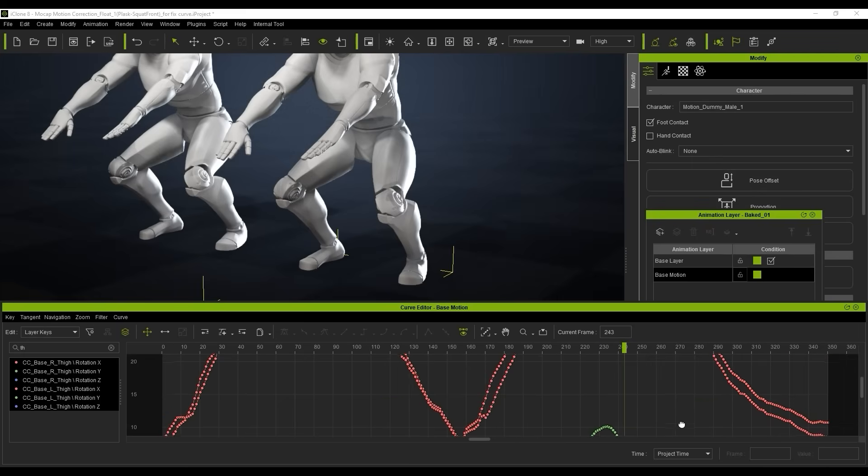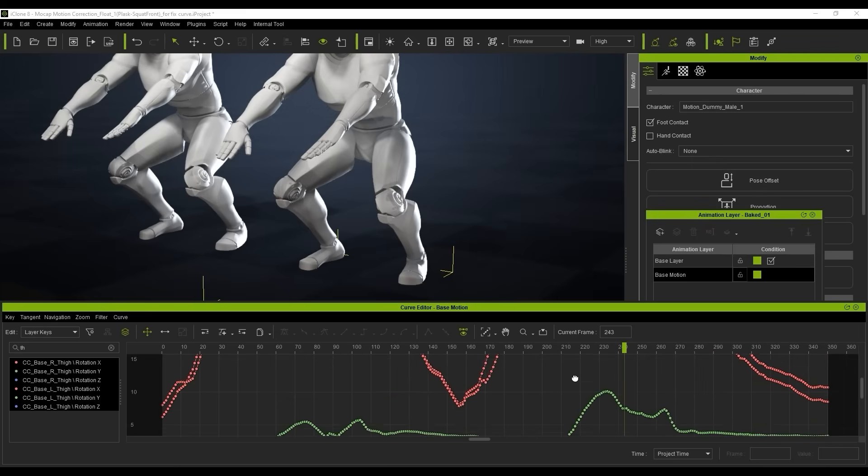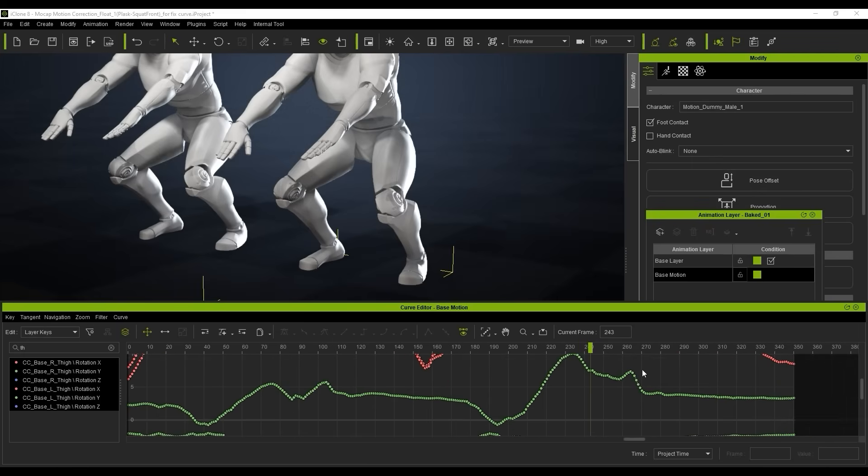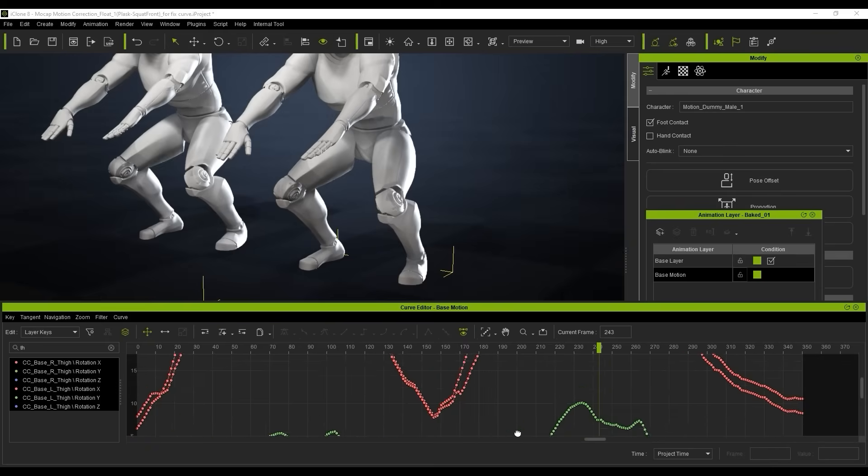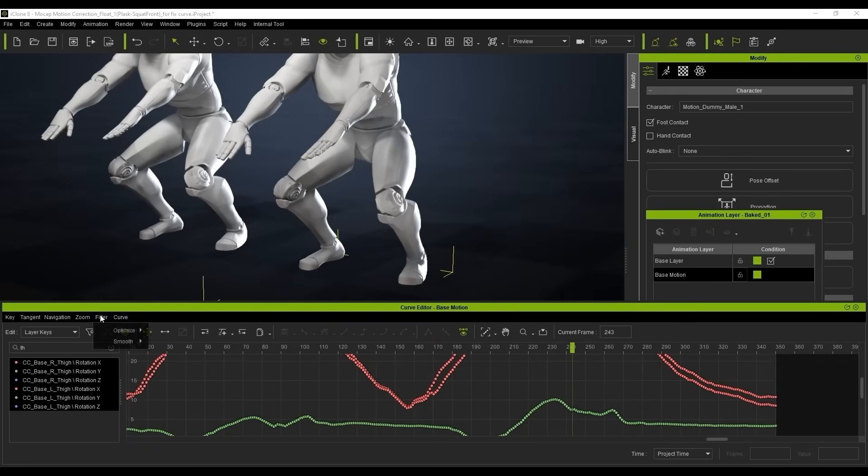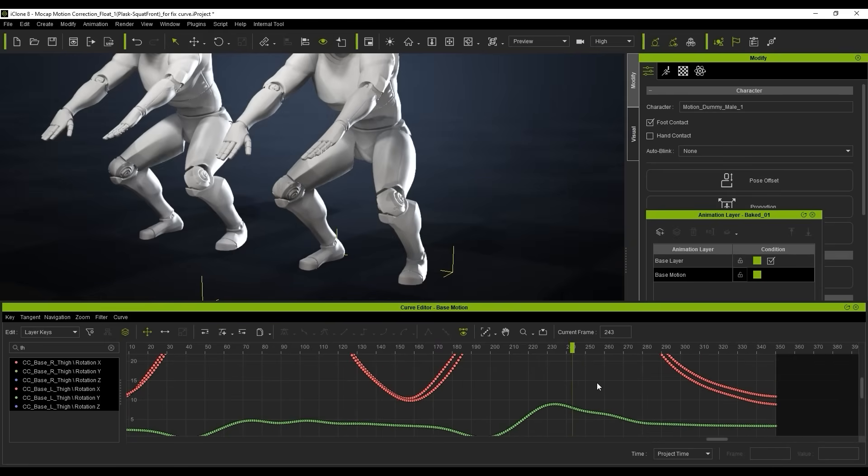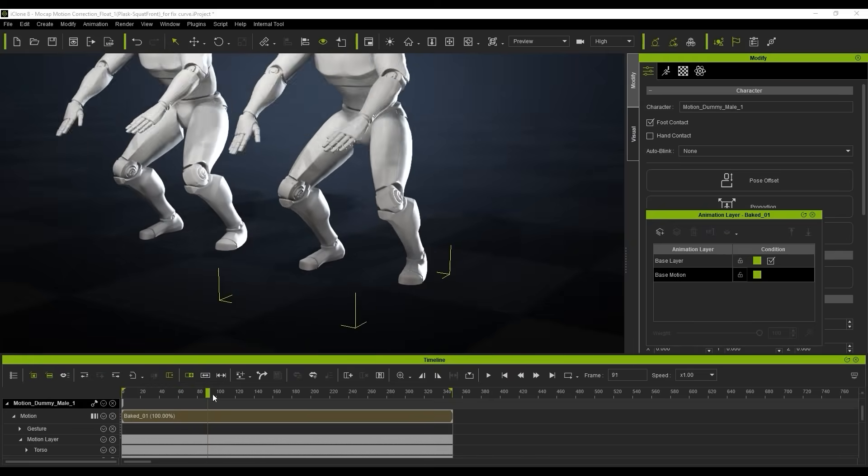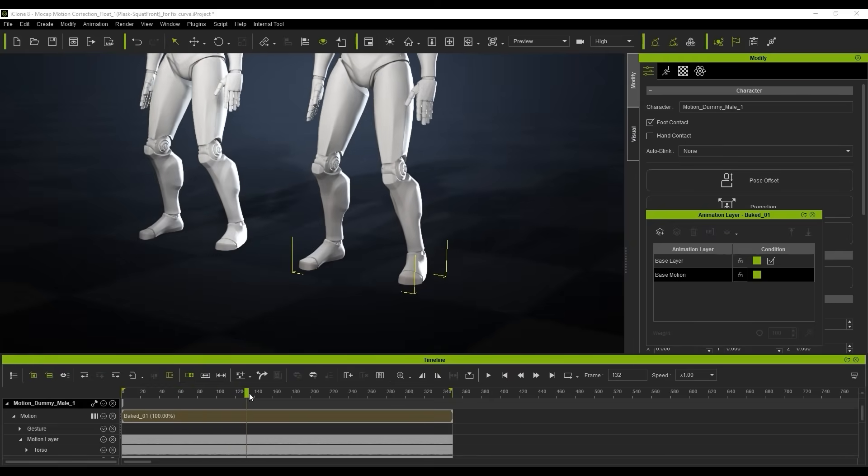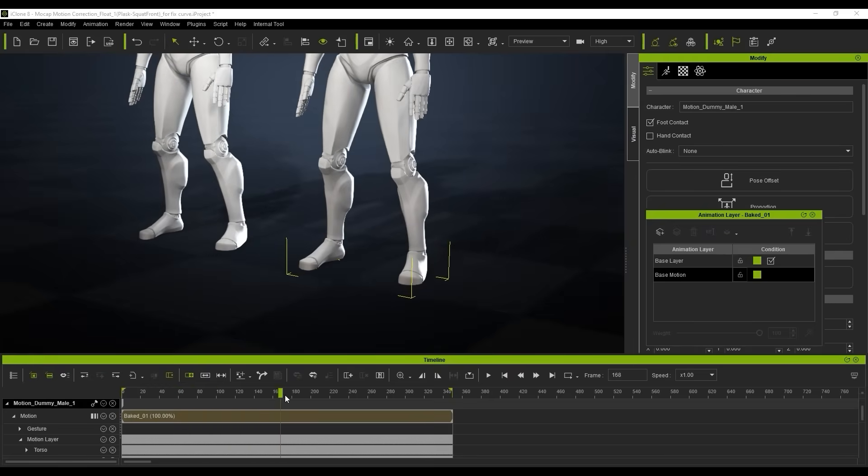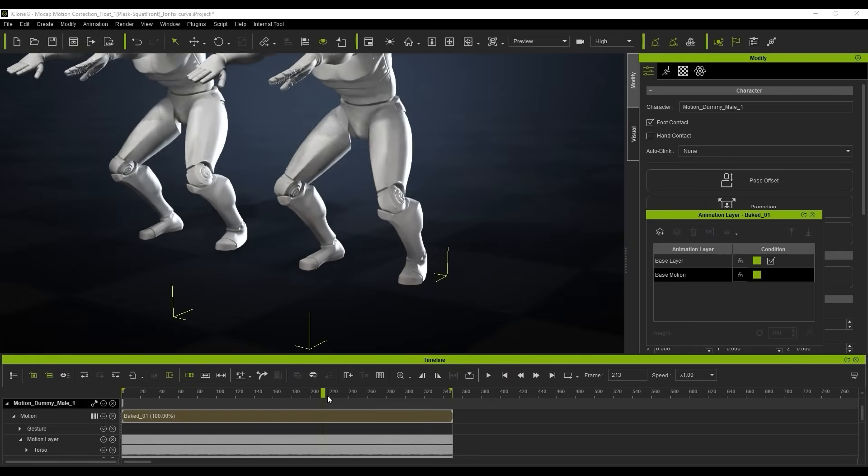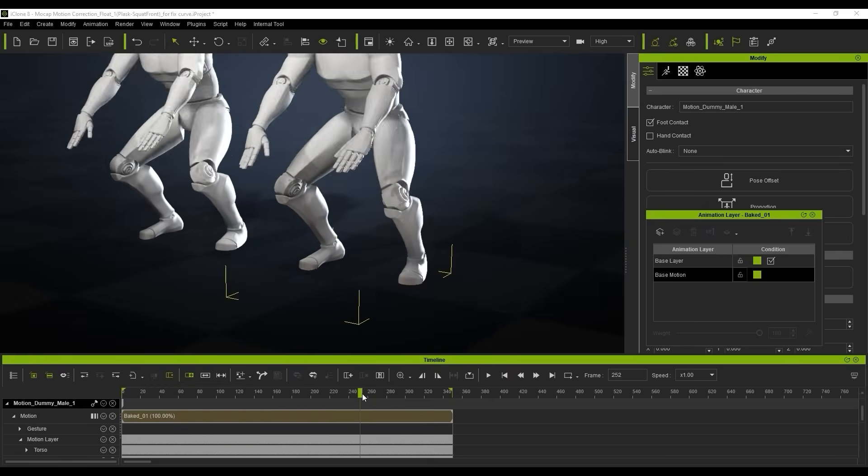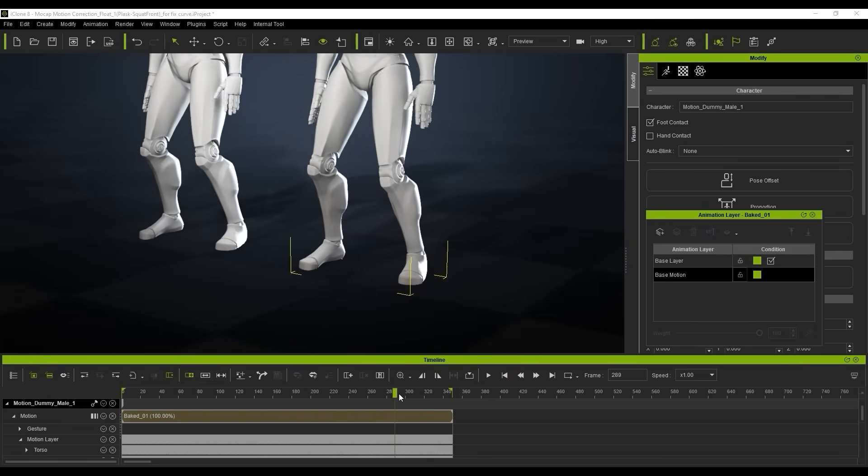If we go down to our thighs here, you'll see we can do the exact same thing. There's a lot of big arches going up and down. We're just going to smooth that out and that will correlate over in our animation. As you can see here, it gets rid of that popping very easily.